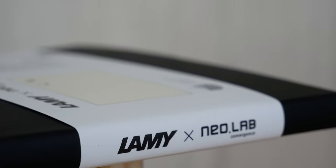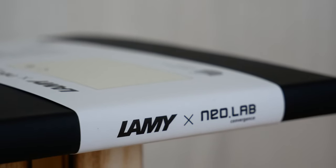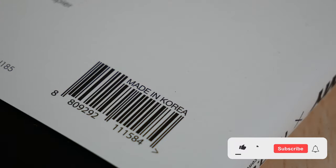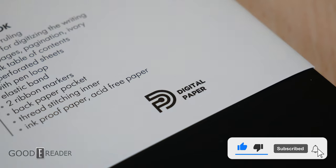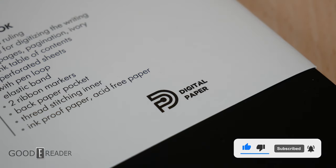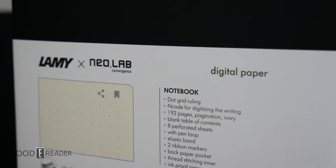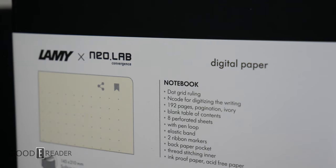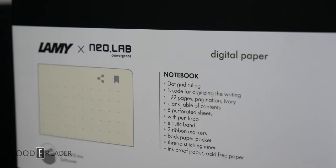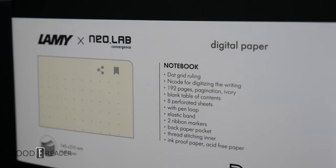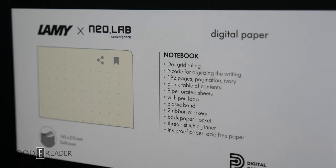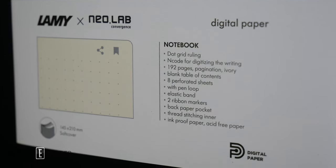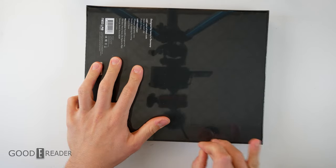Neolab is not necessarily a company you might have heard of on a regular basis, but Lamy sure is. They do collaborations with their EMR styluses with companies like Fujitsu, Supernote, and even iFlytech out of mainland China. This is a collaborative project between Neolab and Lamy. Everything about this is also made in South Korea, which is very nice and actually refreshing to see.